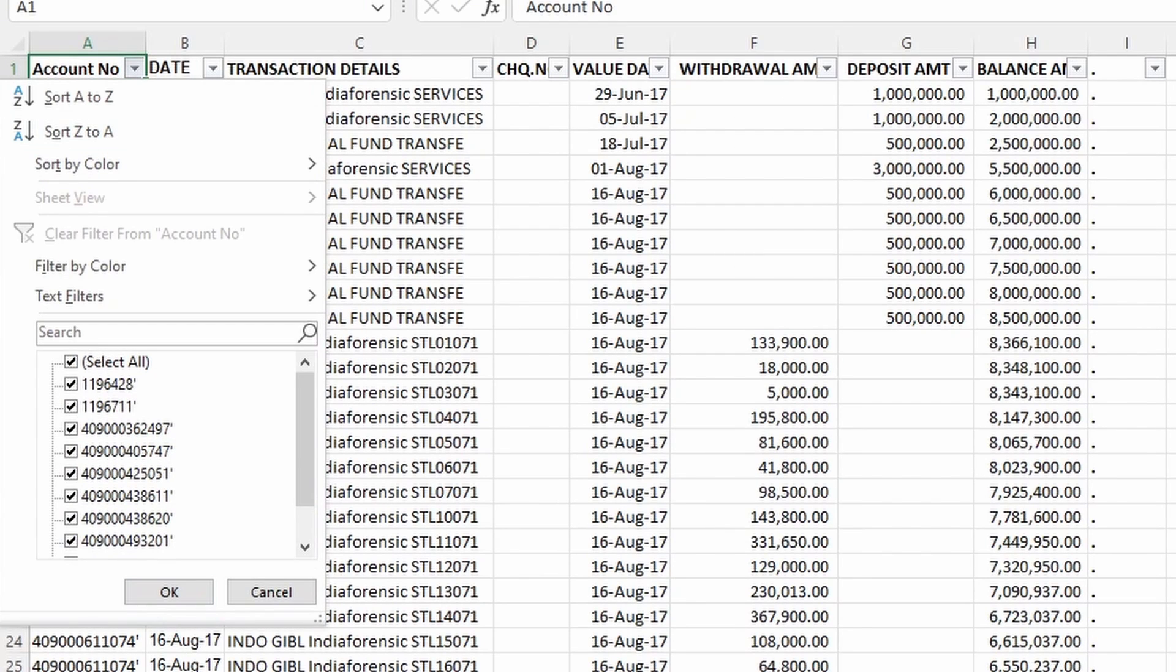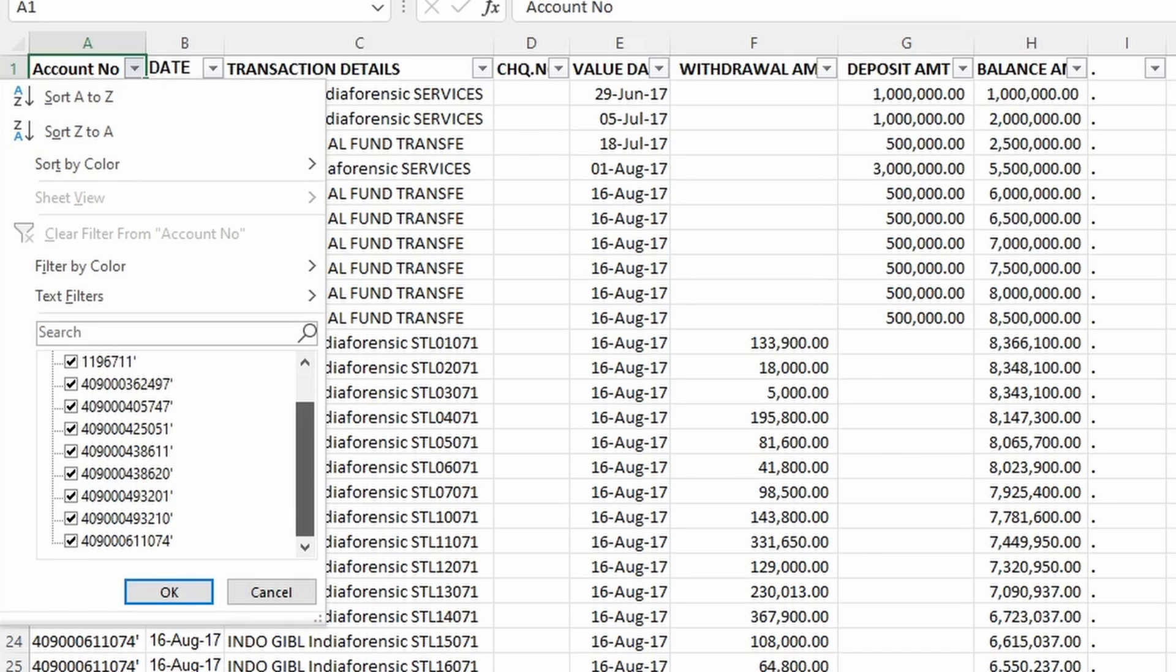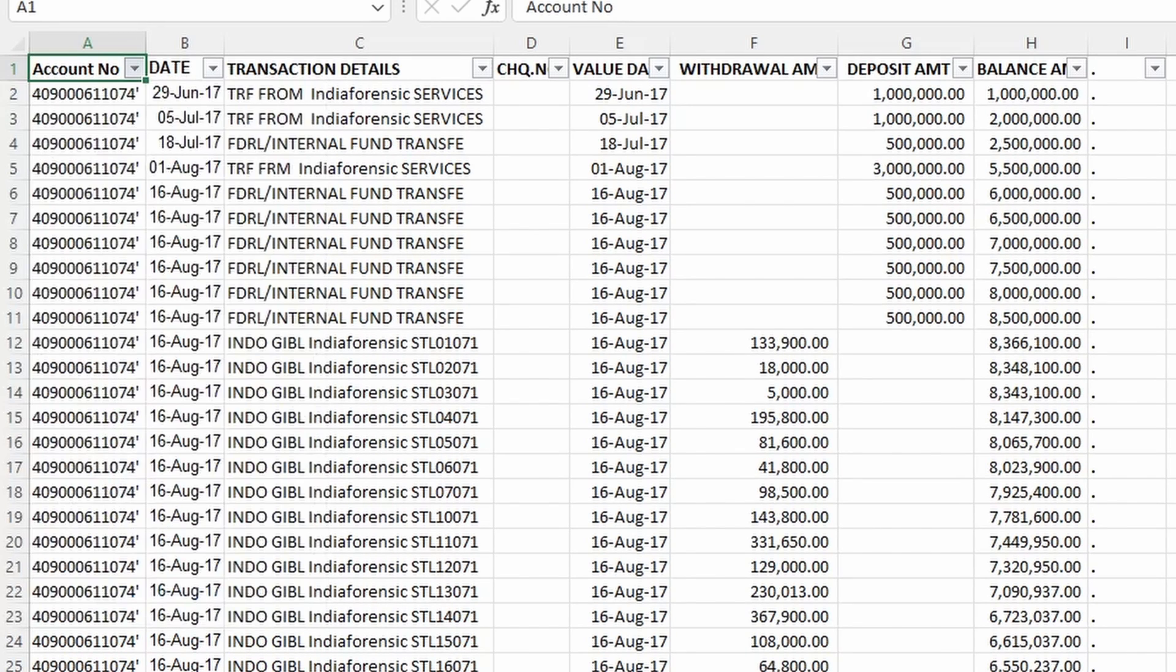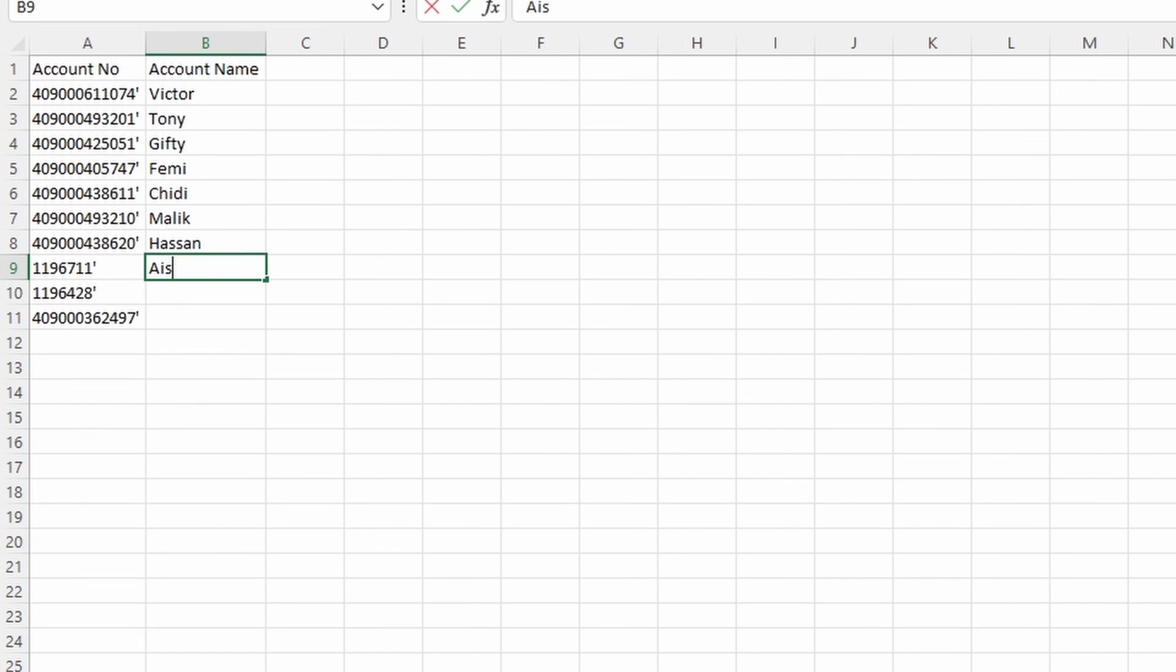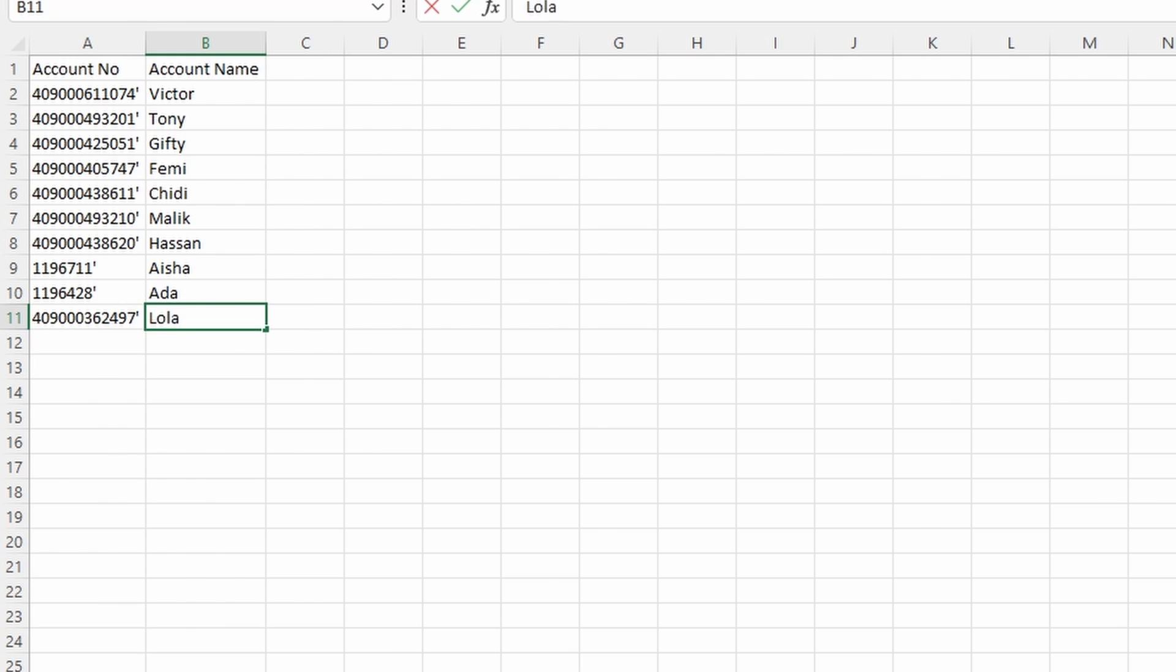Zooming into the account number column, we have about 10 account numbers here and it can be very difficult differentiating each one of the account numbers. So for simplicity's sake, I'm just going to assign names to each of the account numbers.